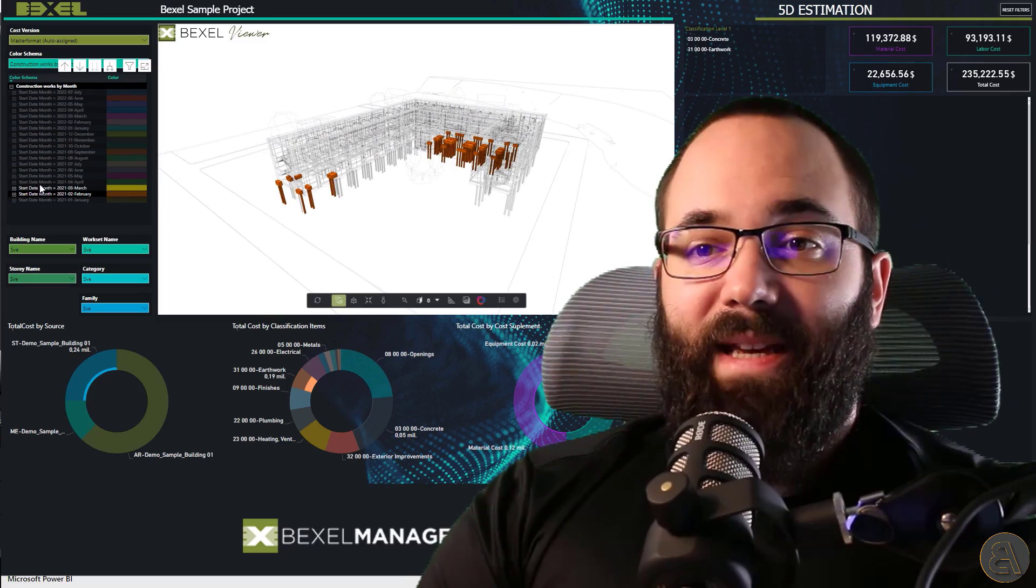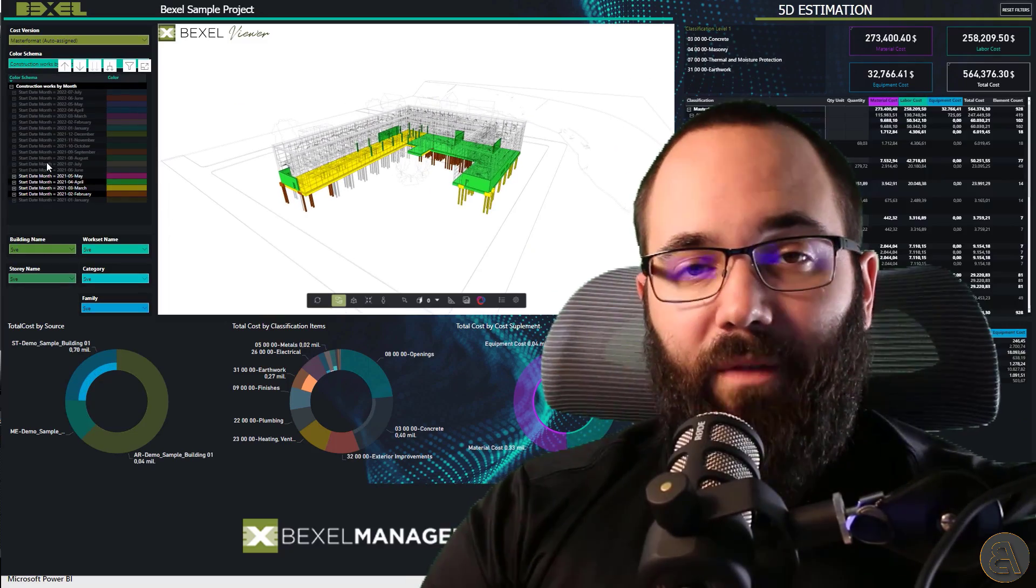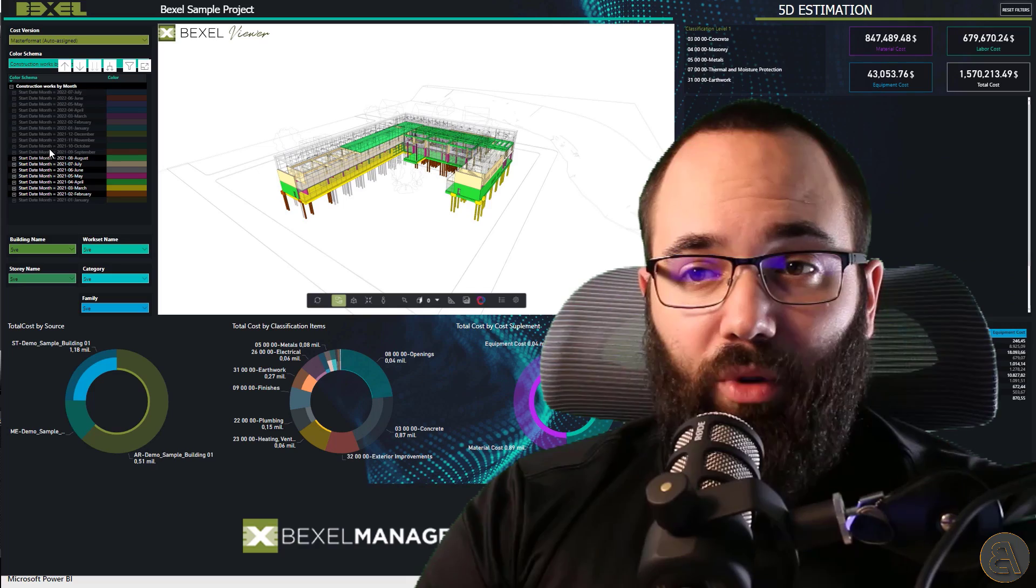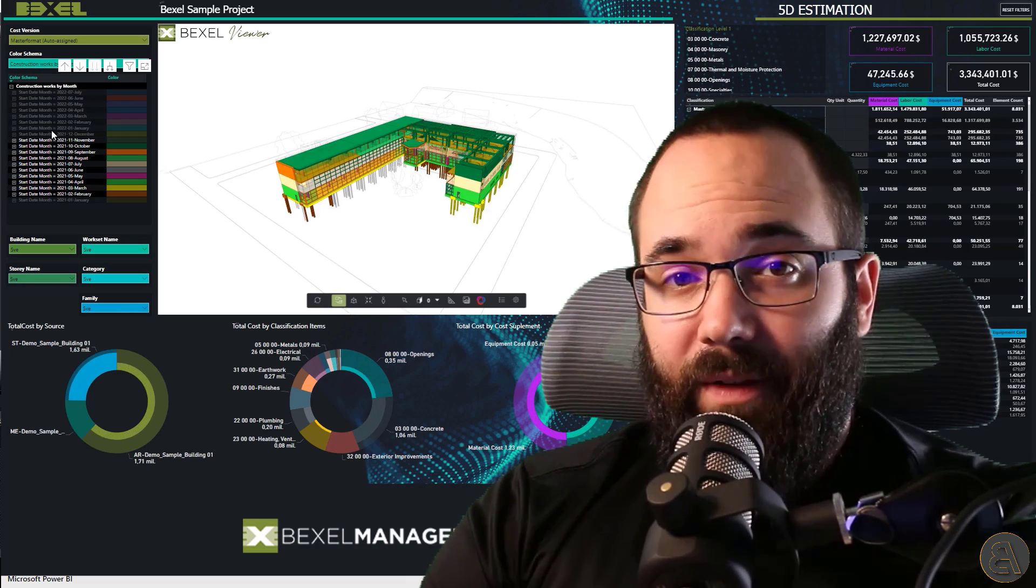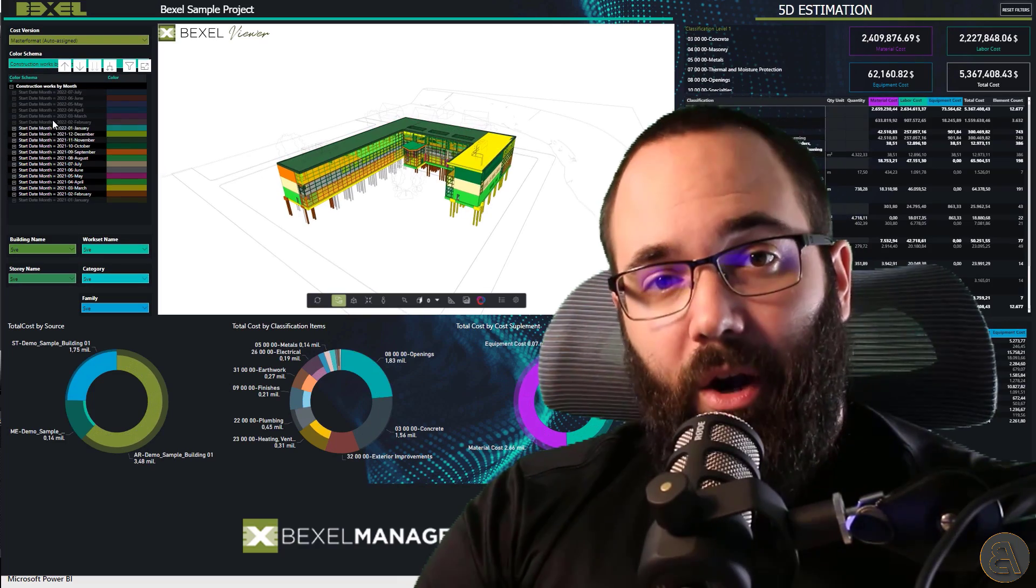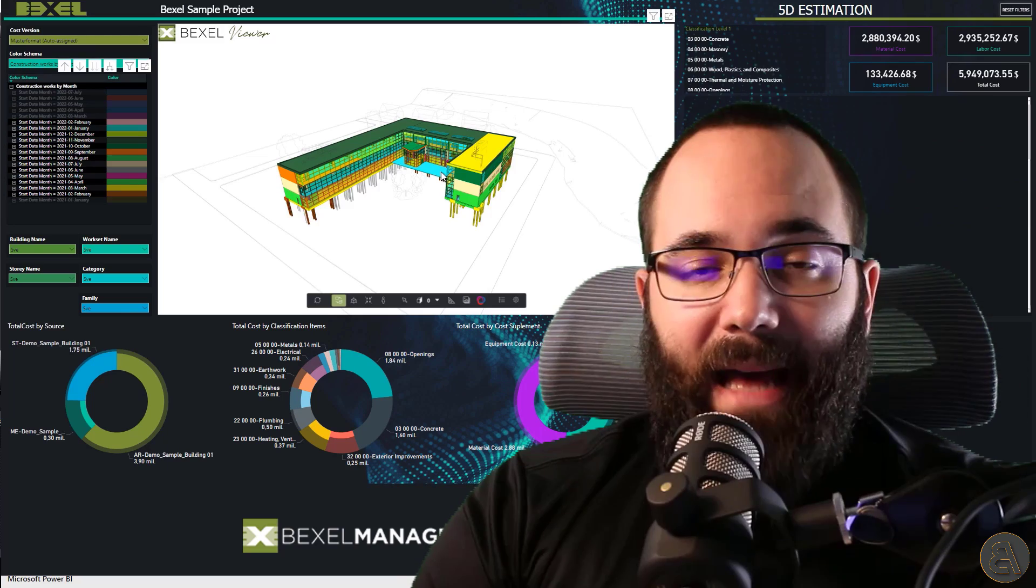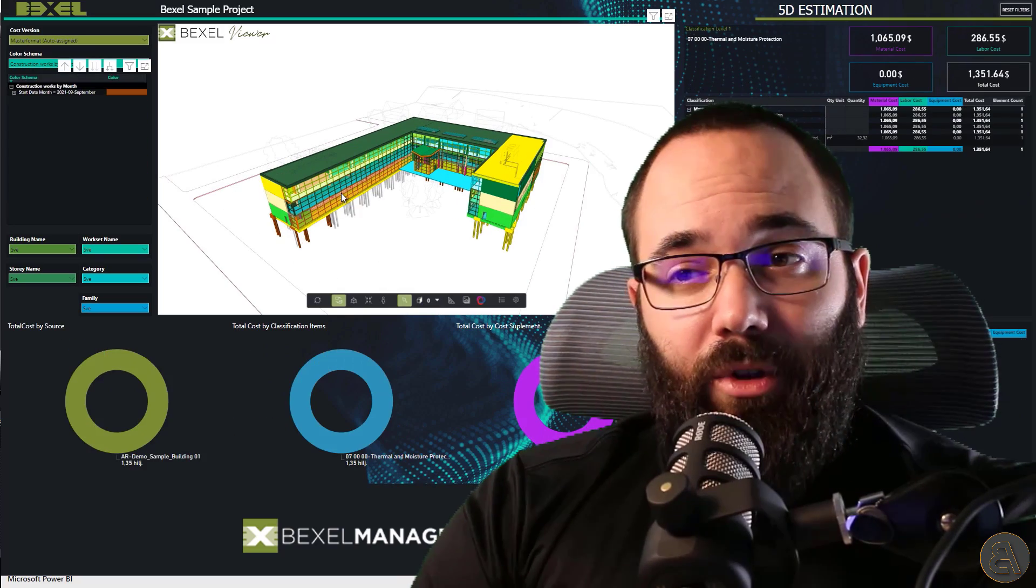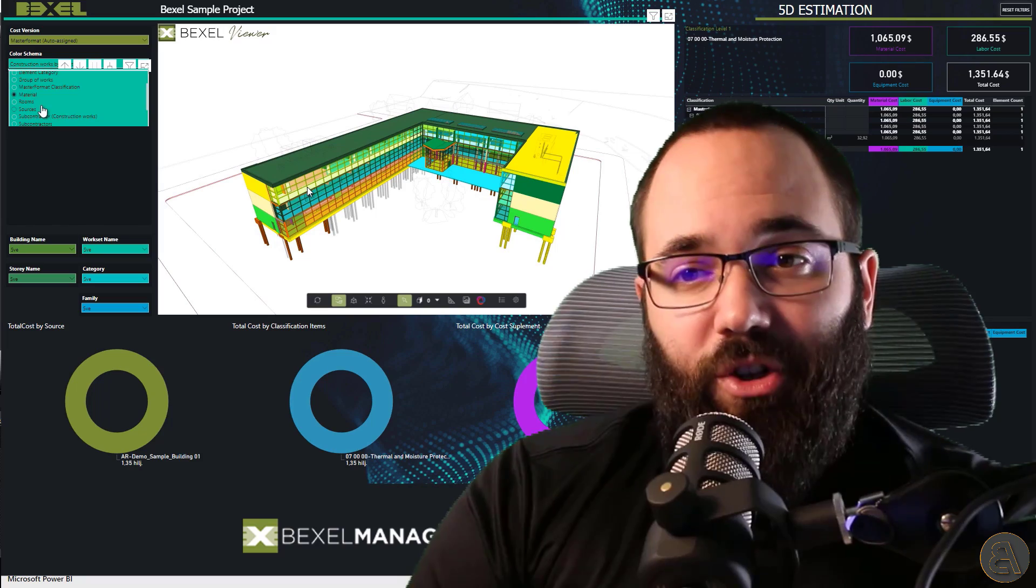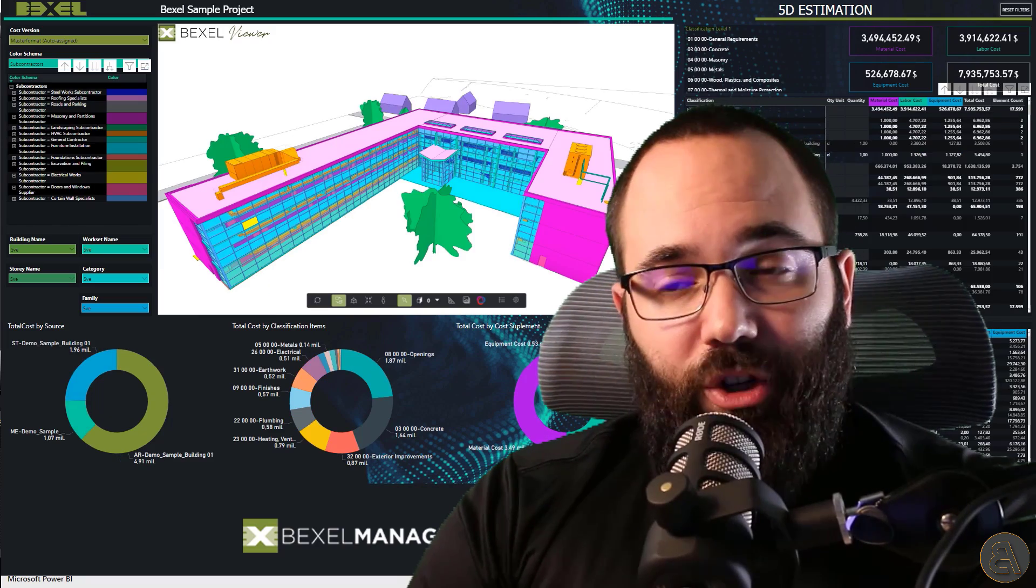All of these presented dashboard templates for 5D estimation, model explorer, clash detection, earned value and resource earned value analysis are available for free to use within the Bexel Manager Power BI publisher.